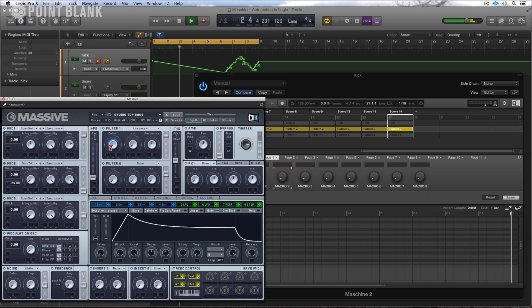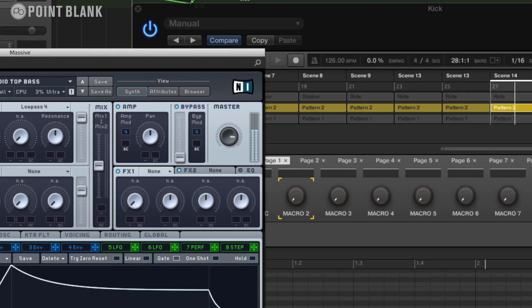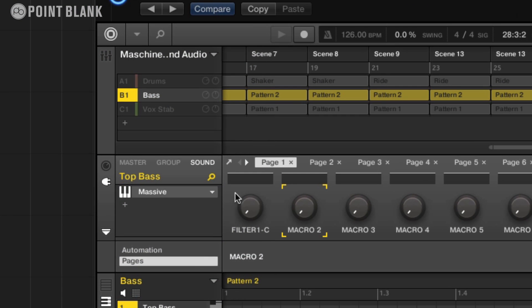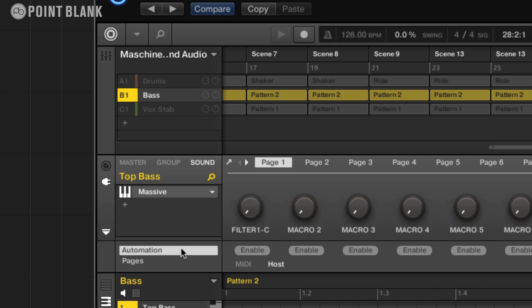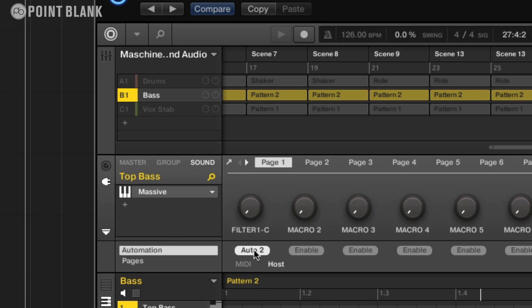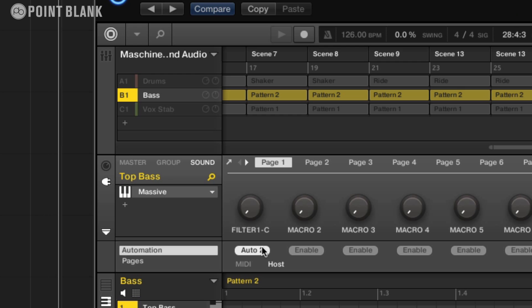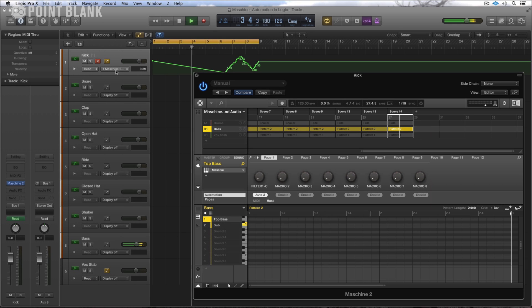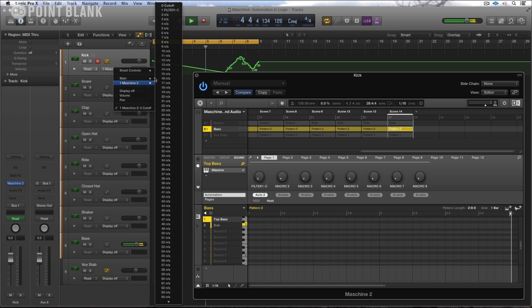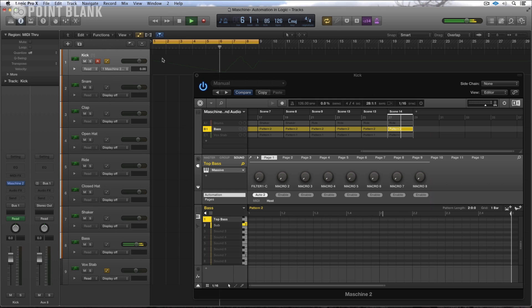what you can see is that this particular filter is now on a macro control within Machine 2.0. So what I can do now is if I come to the automation page, I can enable that and that will give me an automation ID of 2 and if I come now to my Machine 2, I have the filter cutoff of that particular sound...